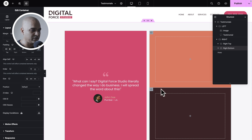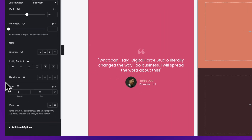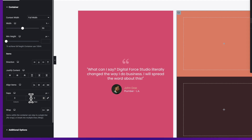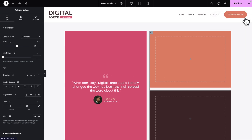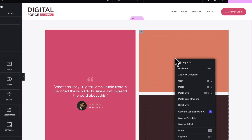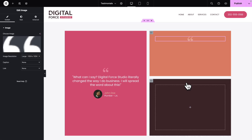As you can see, it's looking good, but we want some space between the two subcontainers. So select the right container, then go to Gaps, Row, and give it a value of 20 pixels. Alright, let's close the Structure panel, then let's right-click on this image, Copy, right-click in the Right Top container, and hit Paste.